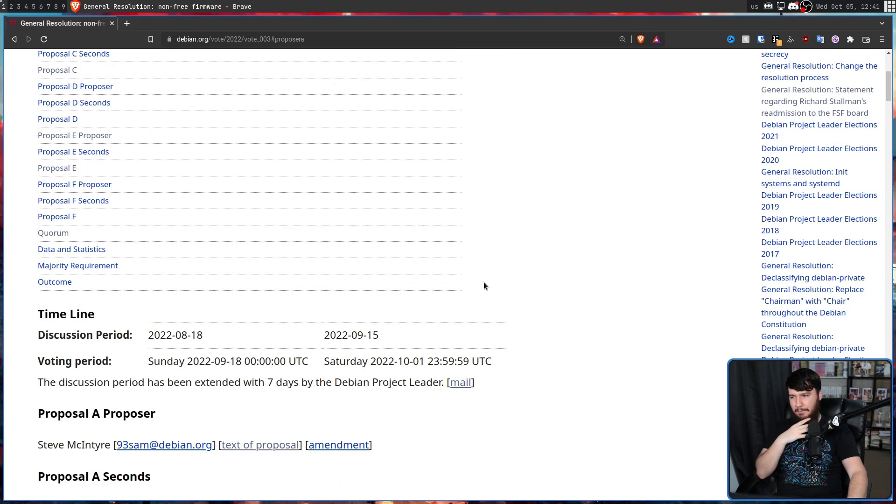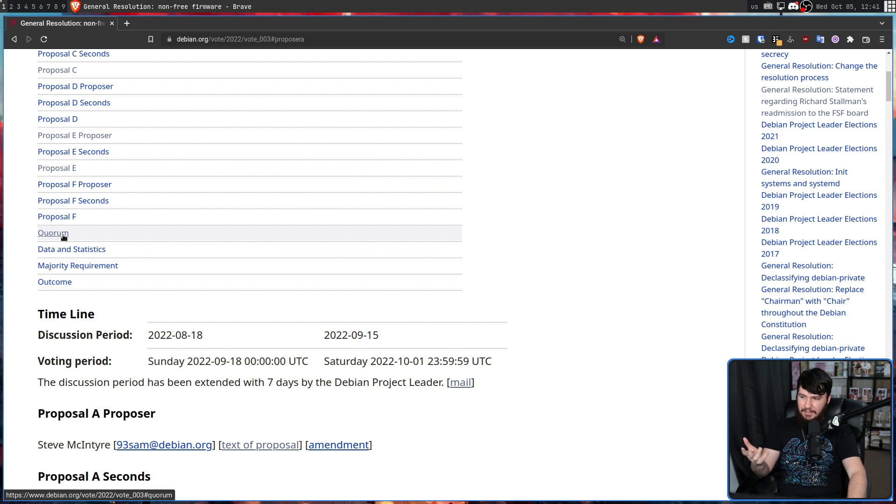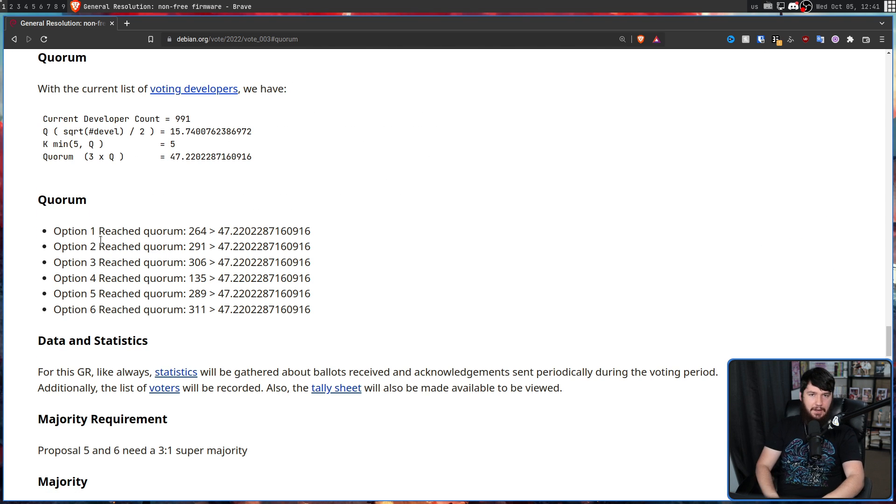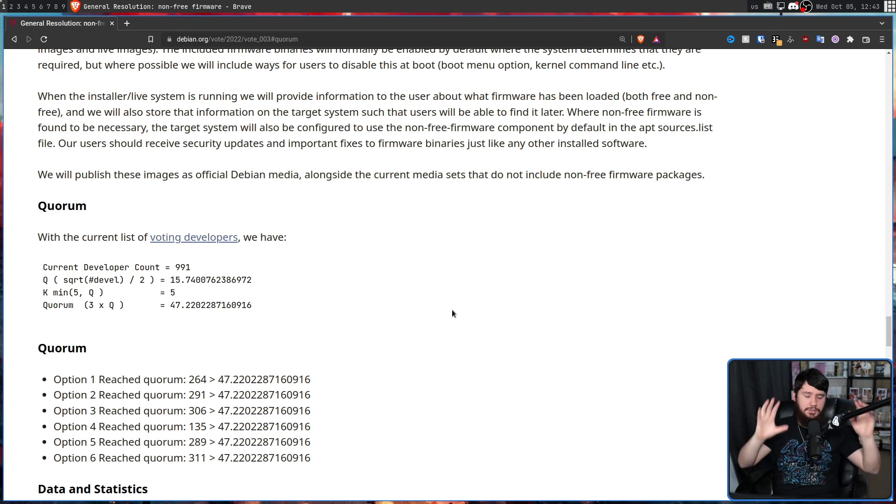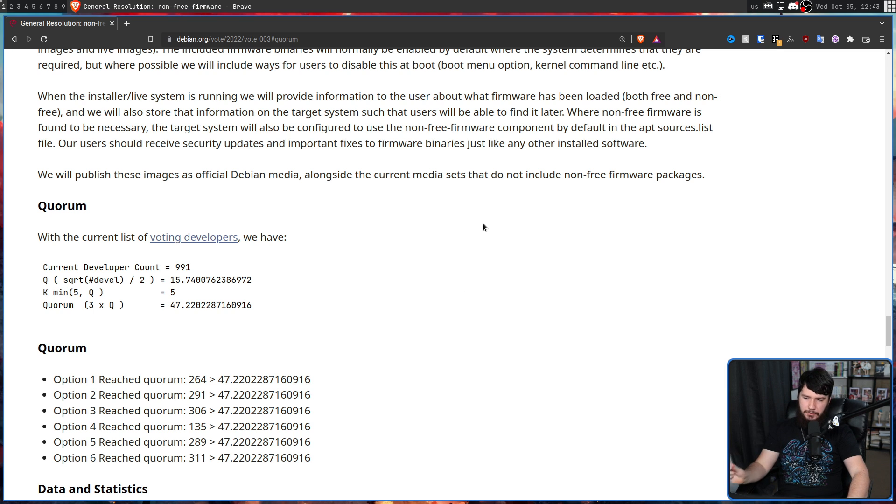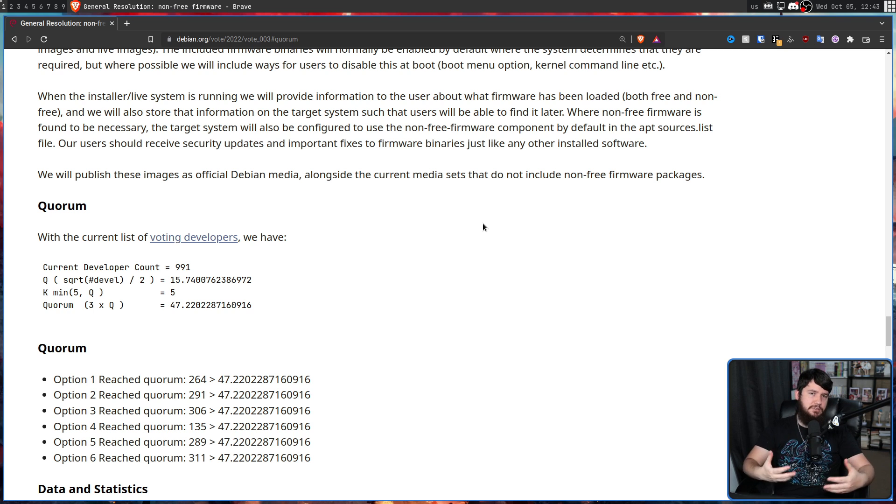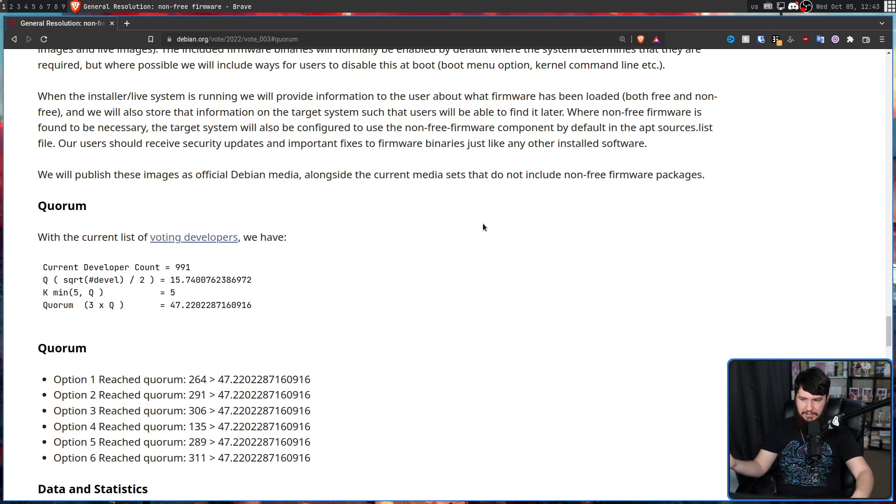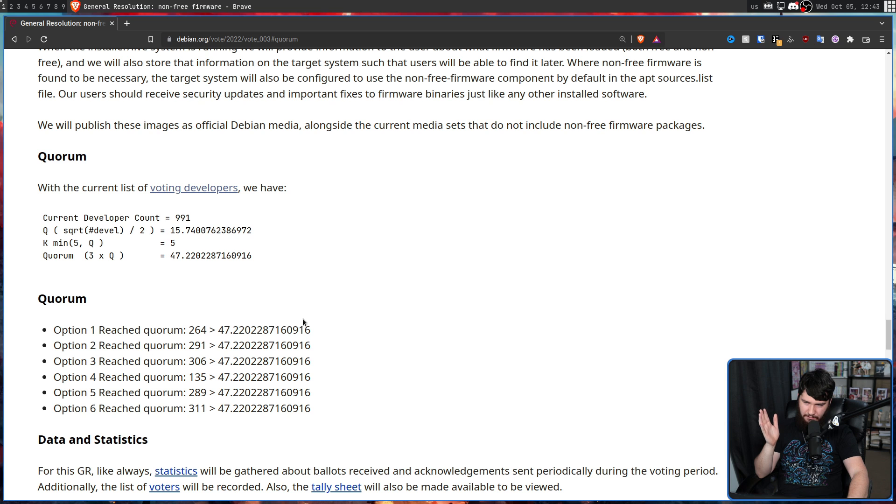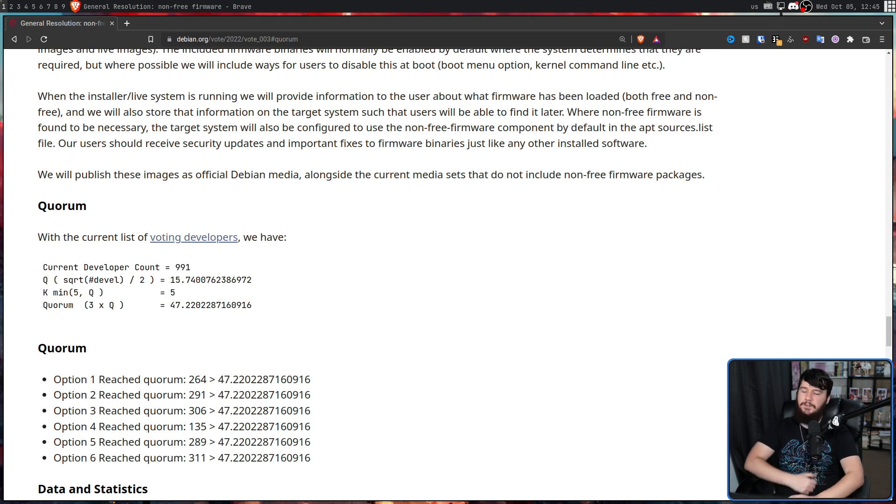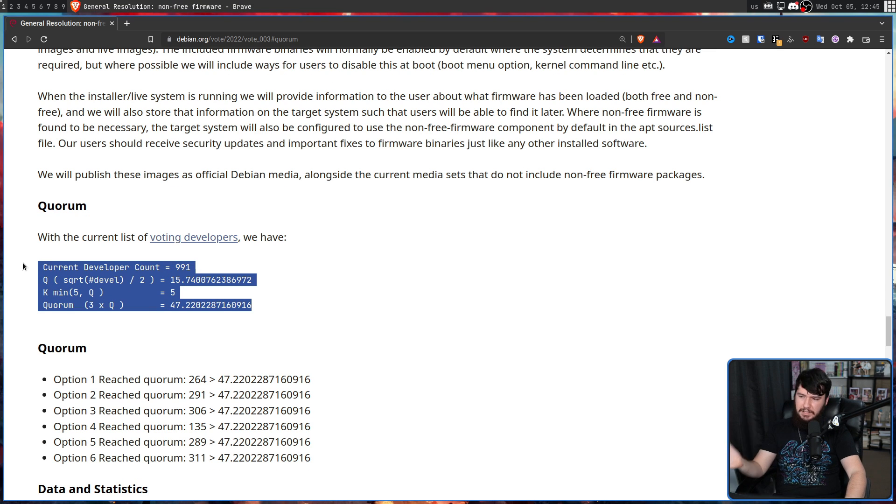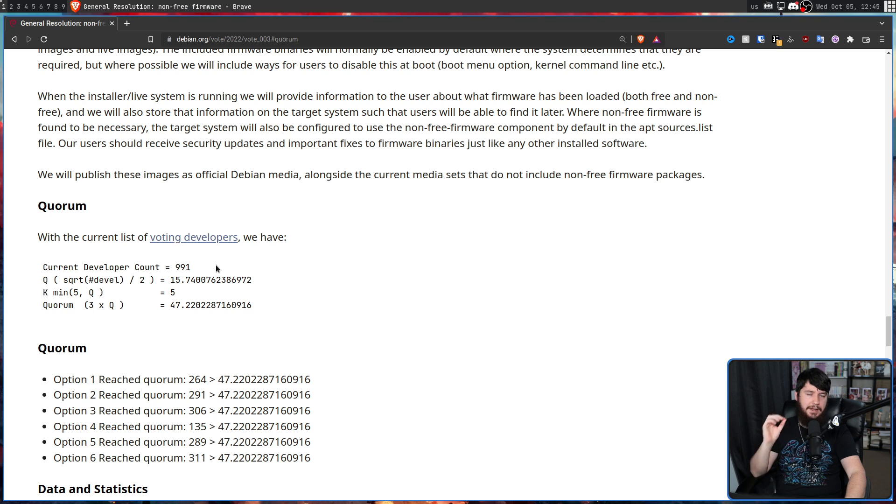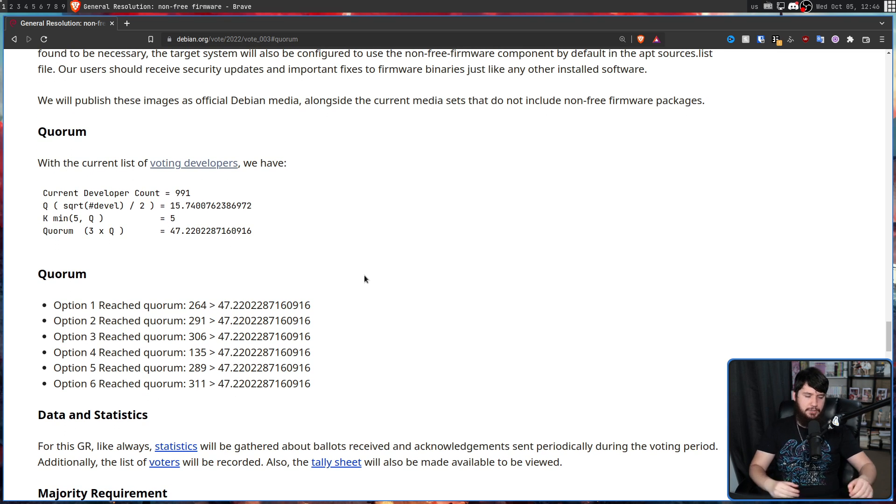So what actually happened? Well, Debian makes everything public. So we can see the way the voting actually broke down. Now Debian does some fancy mathematics to work out if any of these options should be kicked out. Firstly, if any of the options don't meet the quorum. Basically the minimum number of people interested in this topic to make it worth discussing. And everything here manages to meet the requirement of 47.220228716091. I don't know why you need that many decimal places, but all of them manage to meet it. If you care about how they got to the number, here is the formula and there's 991 current voting developers.